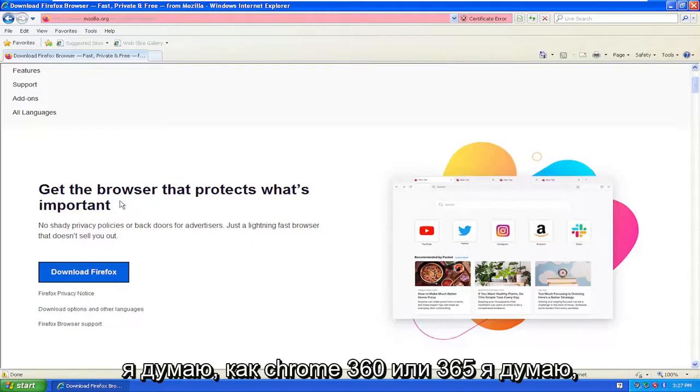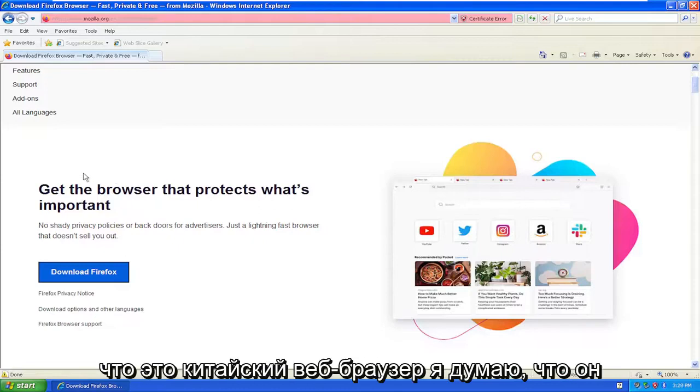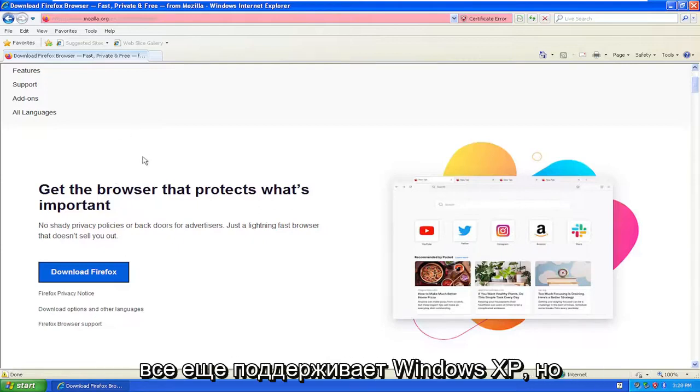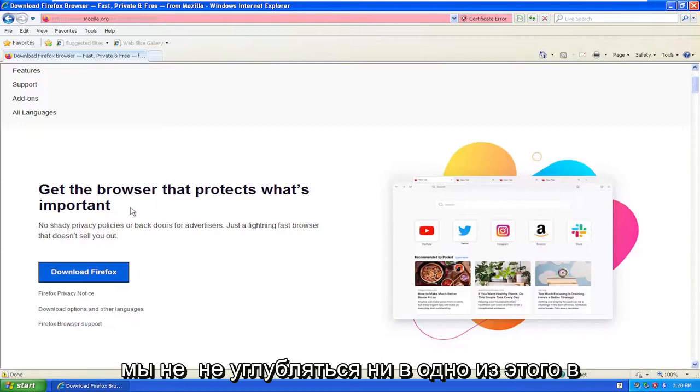Chrome 360 or 365, I think it's a Chinese web browser, still supports Windows XP as well. But we're not getting into any of that in today's tutorial.